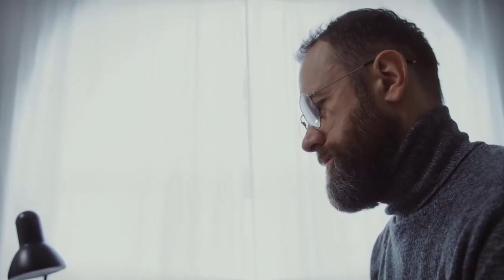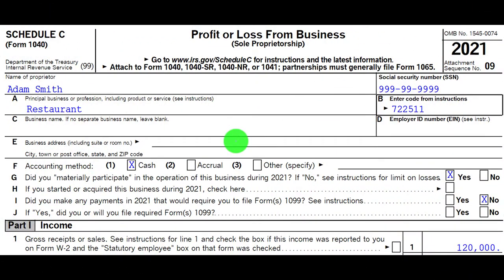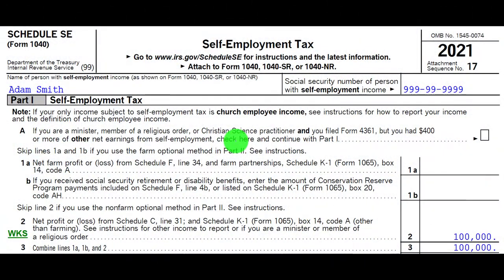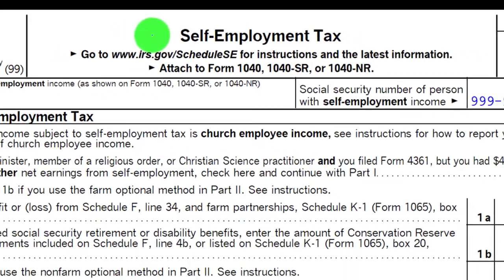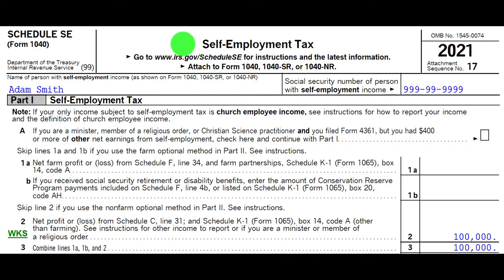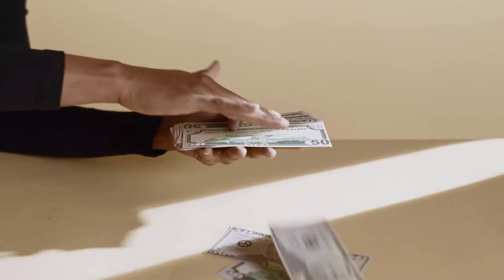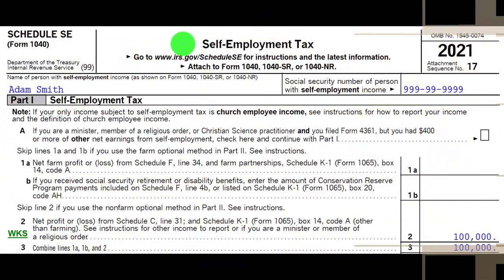If you have a Schedule C, you might still have employees on the Schedule C where you deal with payroll taxes — both the employer portion and the employee portion. But that's not what we're talking about here. We're talking about the bottom line of the Schedule C being the net income, and the government thinking of you as both the employee and the employer of your own business, subjecting that net income to basically payroll taxes on both the employee and employer side, which is called the self-employment tax — the Medicare and Social Security taxes.